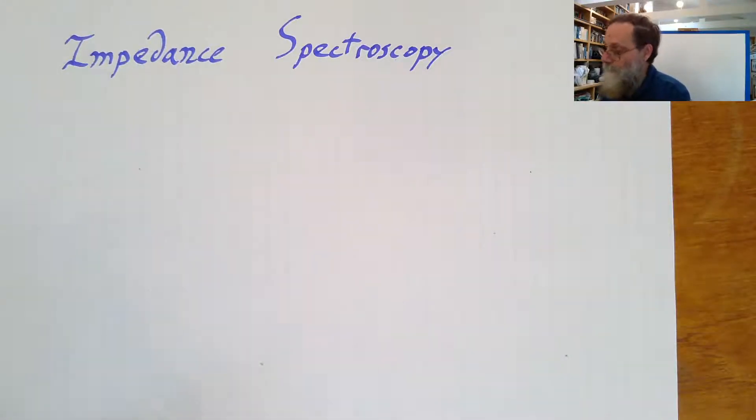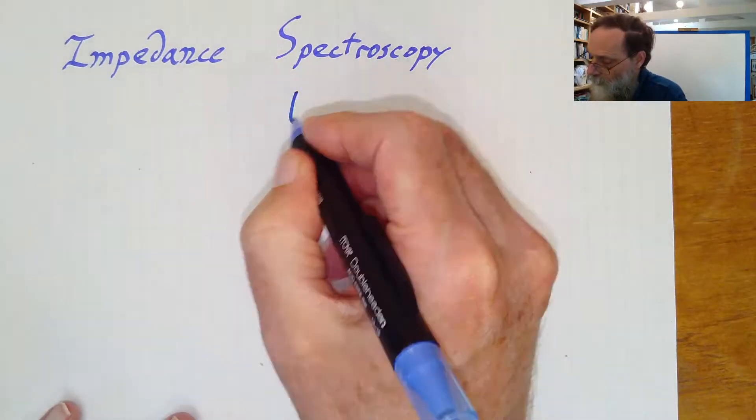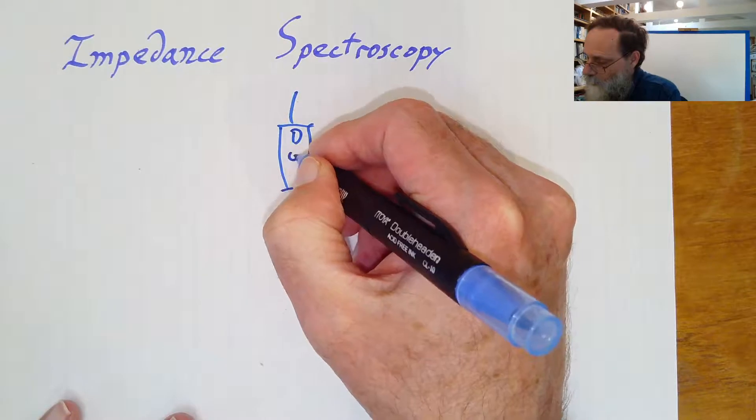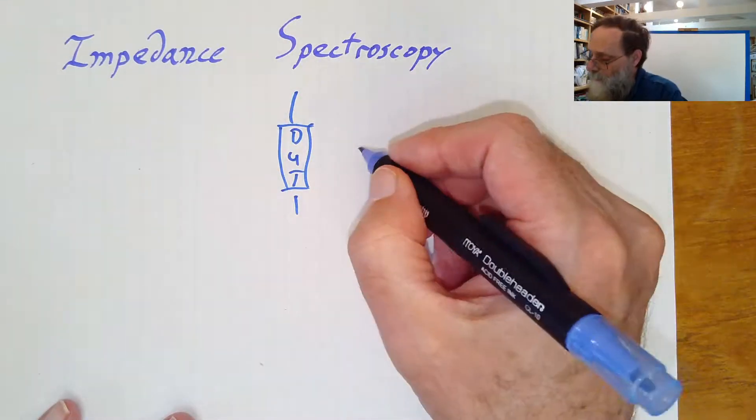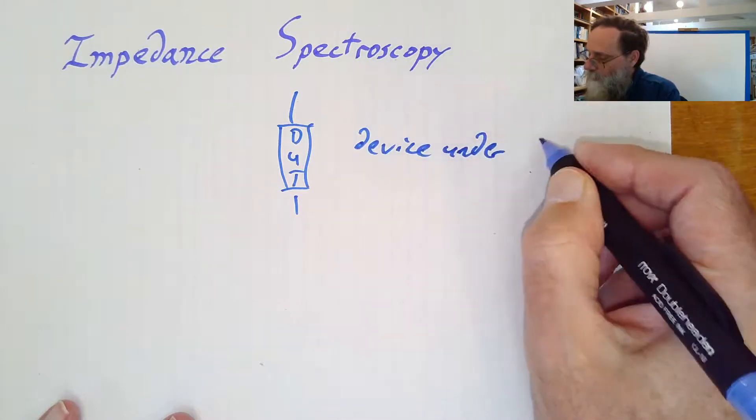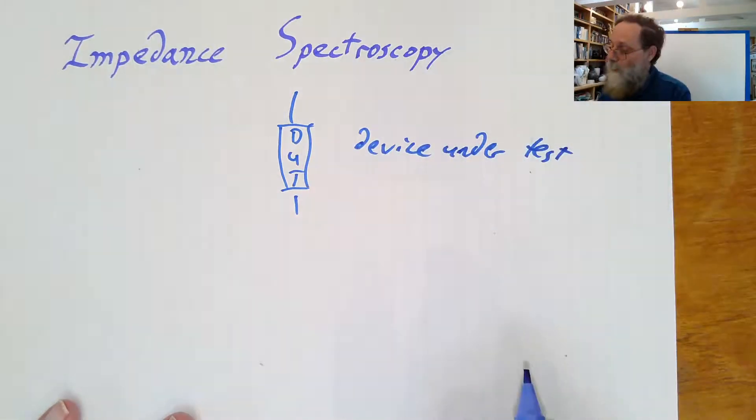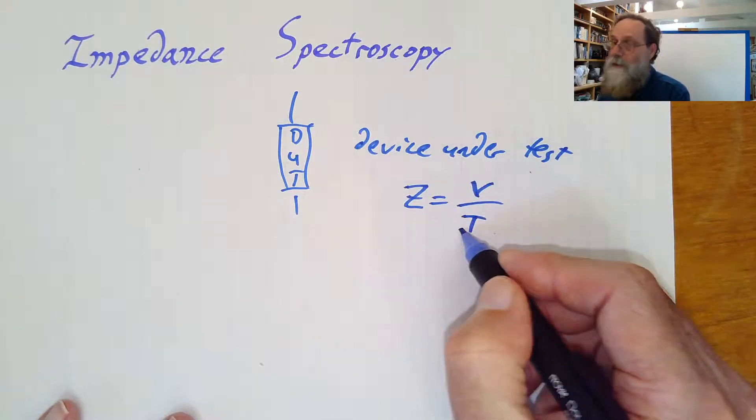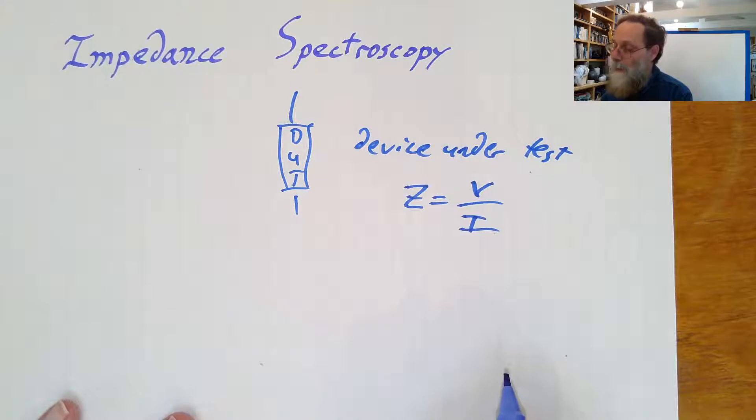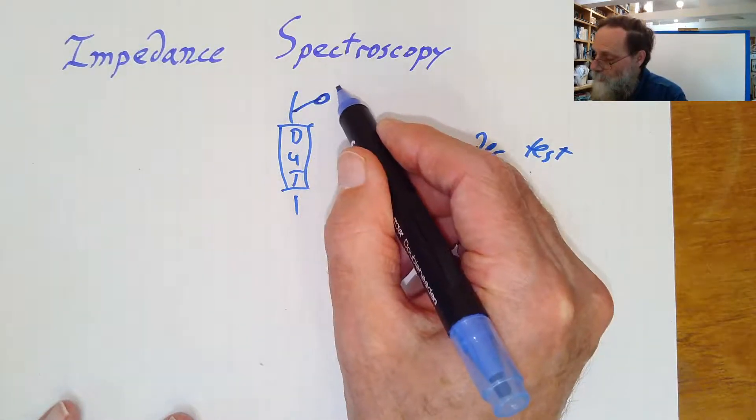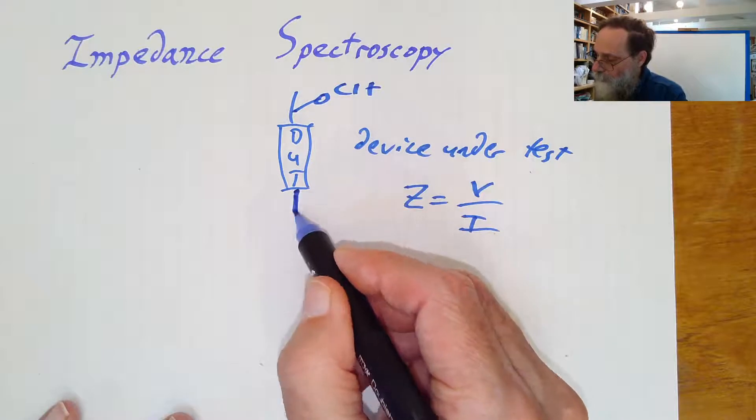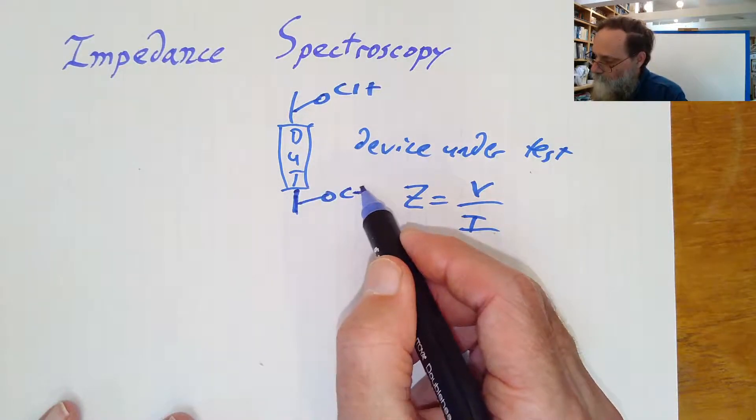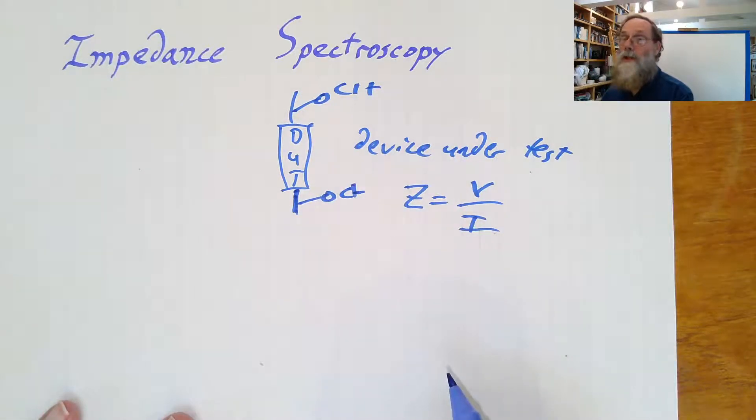What we've got is the device that we want to measure. And it's usually called DUT, which stands for device under test. And we're going to measure the impedance by using the definition that impedance is the voltage divided by the current. Now, with the analog discovery 2, it's easy to measure the voltage. We can put channel 1 across the thing, channel 1 plus, channel 1 minus, to measure the voltage.